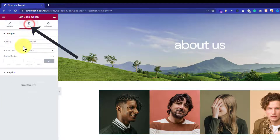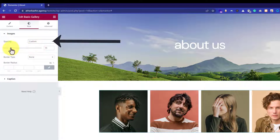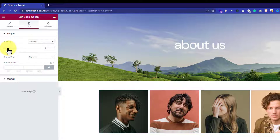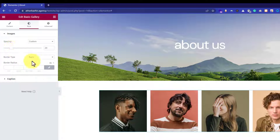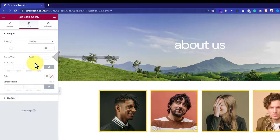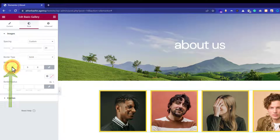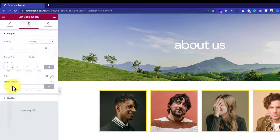Just leave everything else as it is. From the style tab you can change the spacing — I will set it to custom and add a little bit of spacing. From here you can also add a border to your gallery images; just click on it and select solid. You can also change the width and the radius of your border.